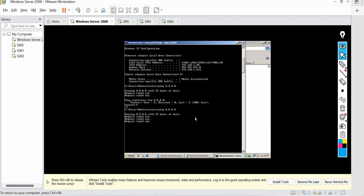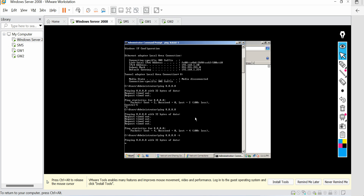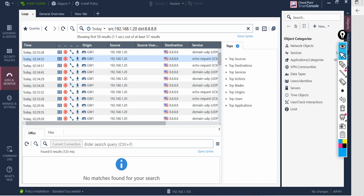During such scenarios, what we do generally is check the CheckPoint firewall logs, check the kernel debug logs, ask the user to reproduce the issue, and simultaneously check the logs. Accordingly, we provide a solution. We'll be doing the same here — I'll ask the user to do a continuous ping to Google DNS while I check my firewall logs.